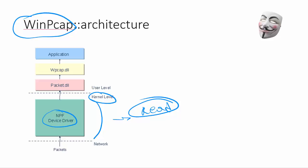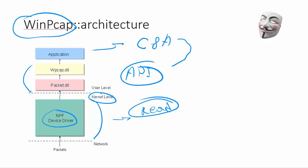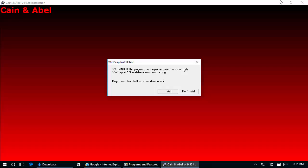Then we have a couple of DLLs—wpcap and packet—and they implement the higher-level APIs which are easy to use from applications. Basically speaking, we have the application, in our case Cain & Abel, and Cain & Abel invokes some APIs from these libraries, from wpcap, which invokes other APIs from packet.dll, and then packet.dll speaks with the NPF driver and executes the action.